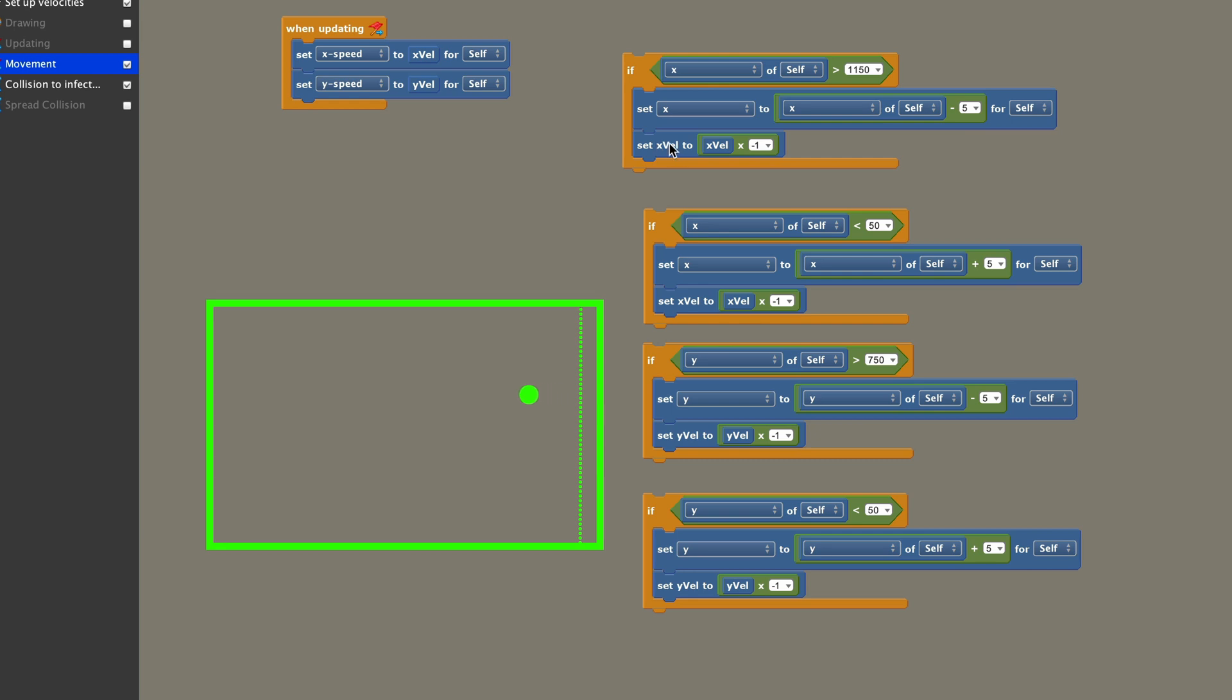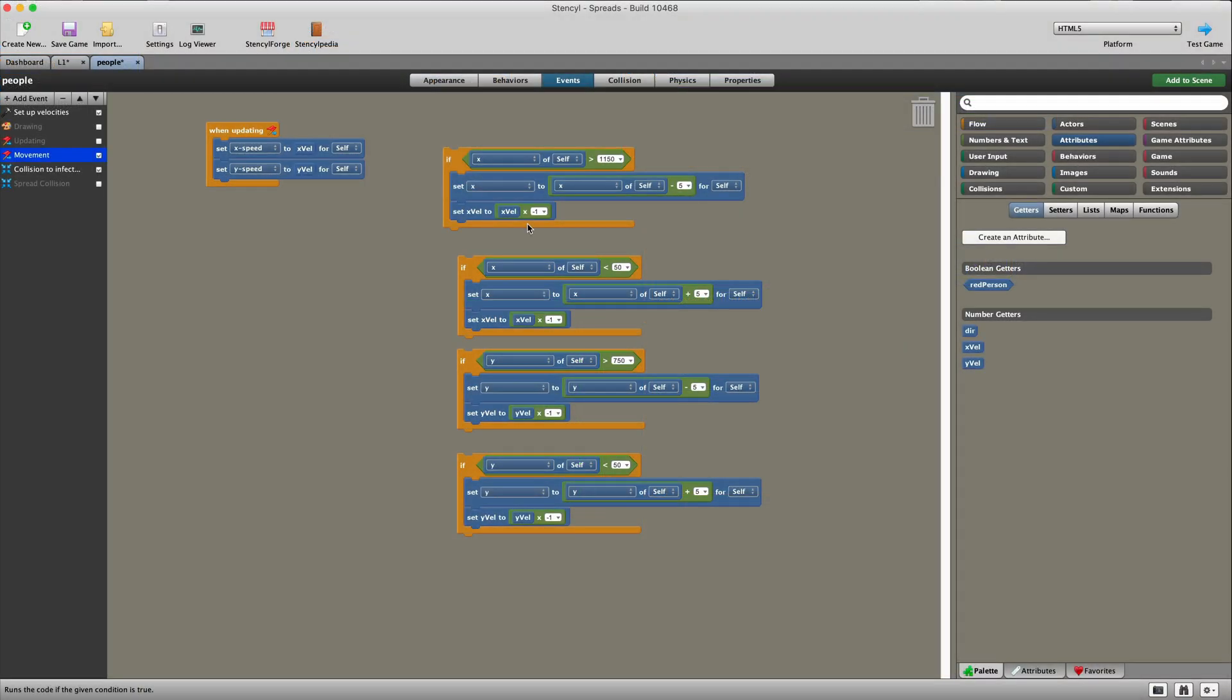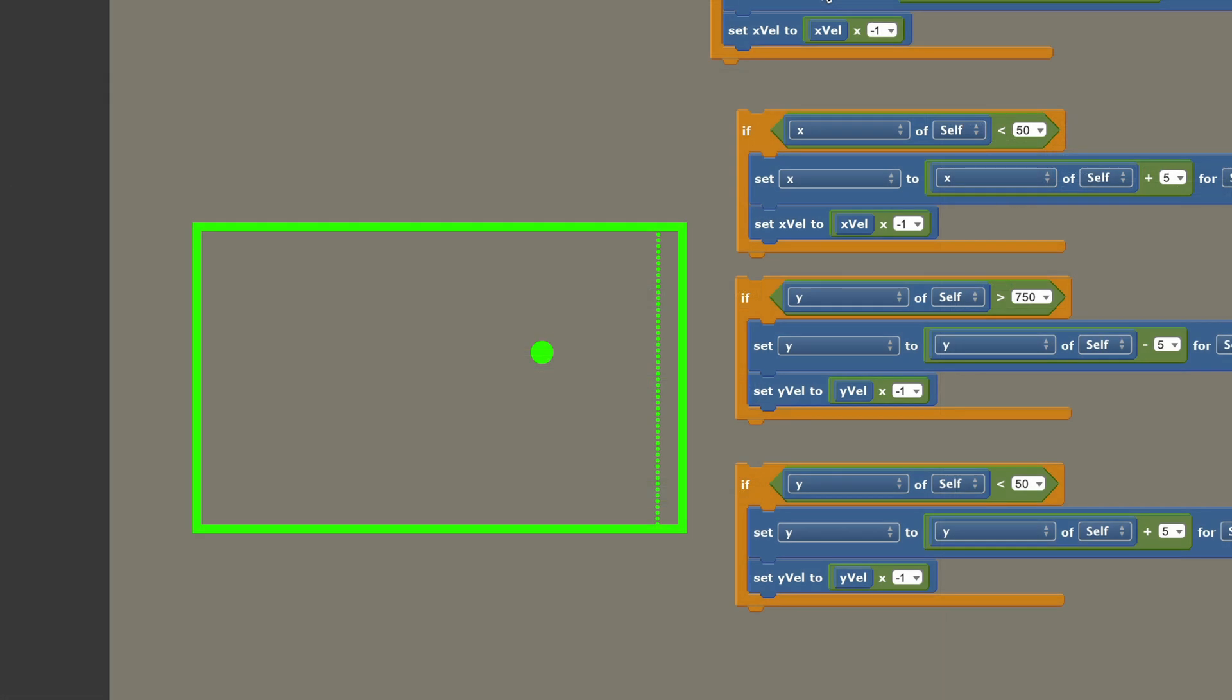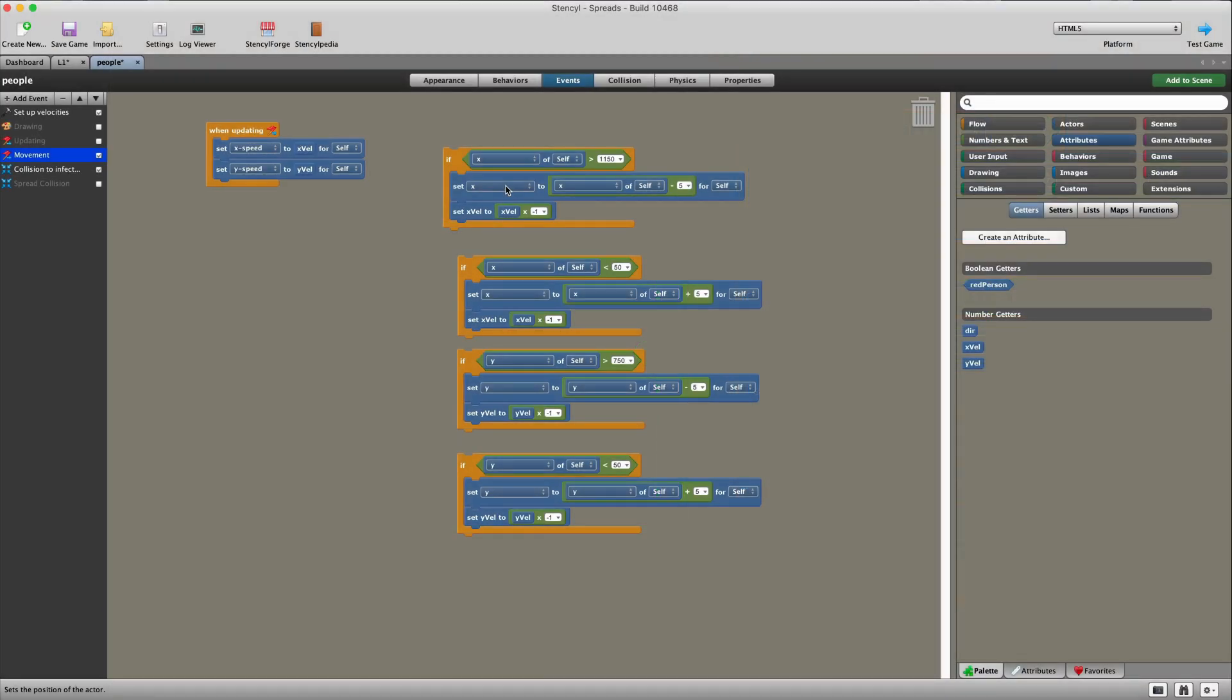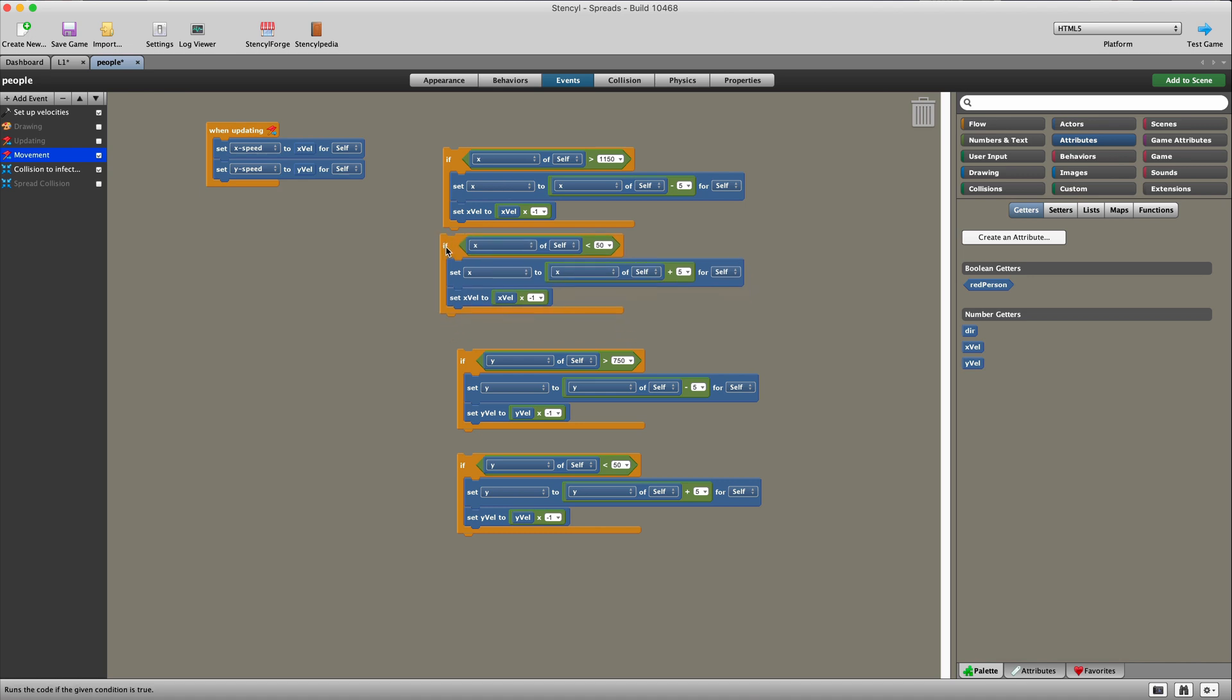Because once you bounce that character back, you then set the x velocity to whatever the x velocity was, and then times it by minus one. And that's a reversal. So if your x velocity is seven, you're going really fast towards the right. You hit the right-hand wall, you bounce back five pixels, and immediately your velocity is now minus seven. So you're traveling to the left. Now what I've noticed in a lot of programming environments is when a character goes to the edge of the screen, they sometimes get caught in what I call a vibration loop. So they kind of go right, left, right, left, and they just vibrate at that side position.